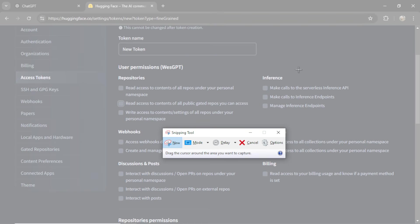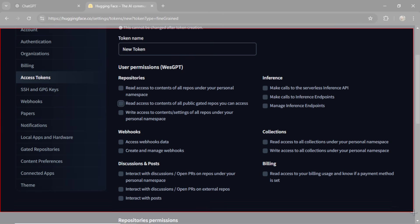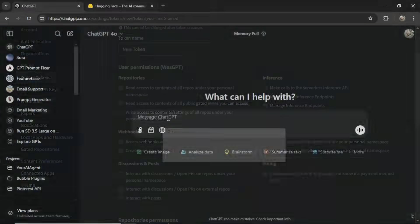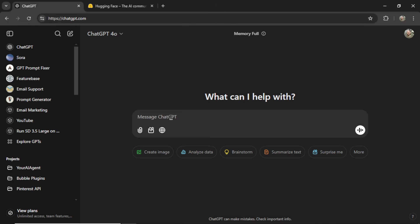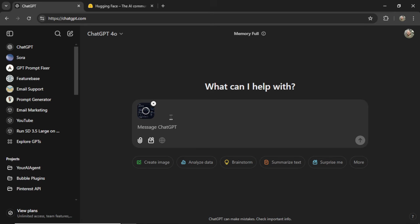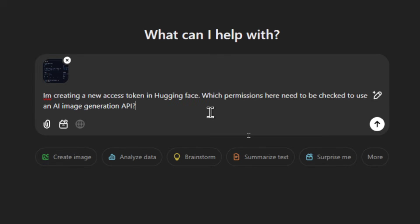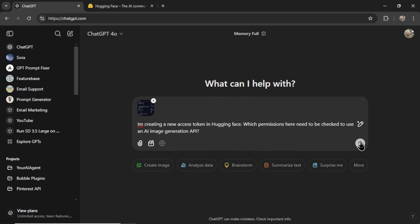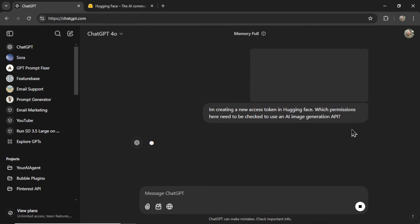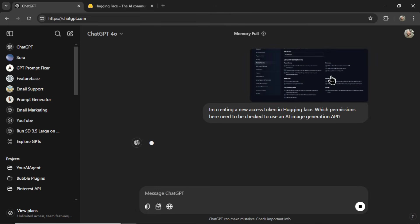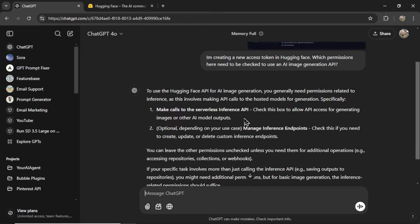So what I would do is use Windows snipping tool, and I would snip this entire page and then paste it into ChatGPT and write something like, I'm creating a new access token in Hugging Face, which permissions here need to be checked to use an AI image generation API. I'll send that in. ChatGPT looks at the image, looks at my prompt and tells me which ones to check.